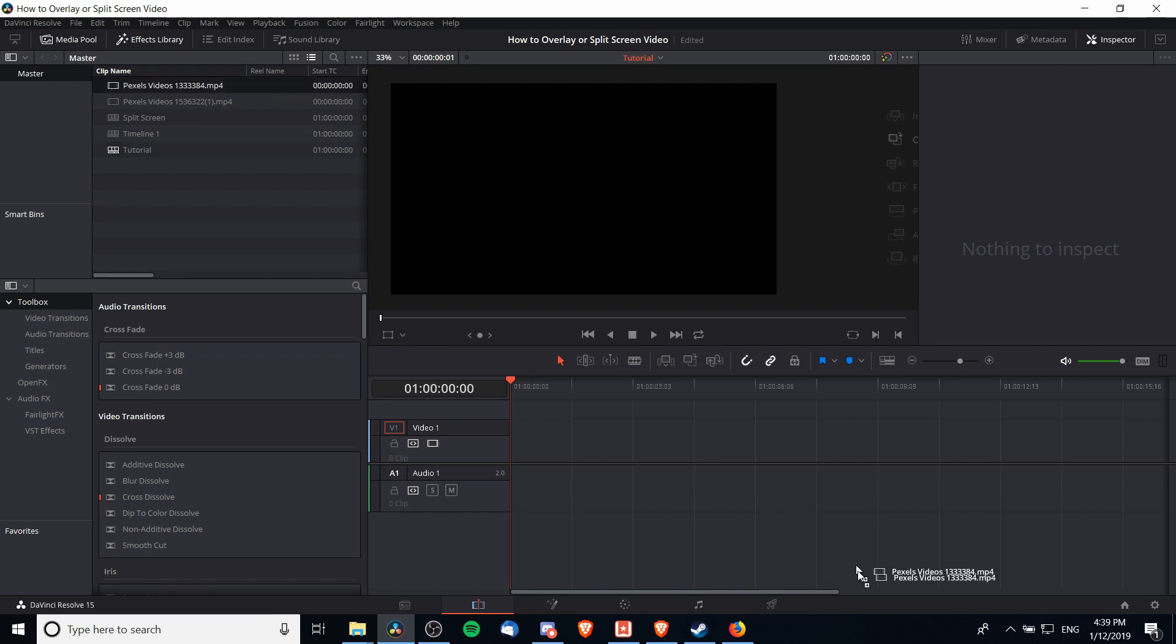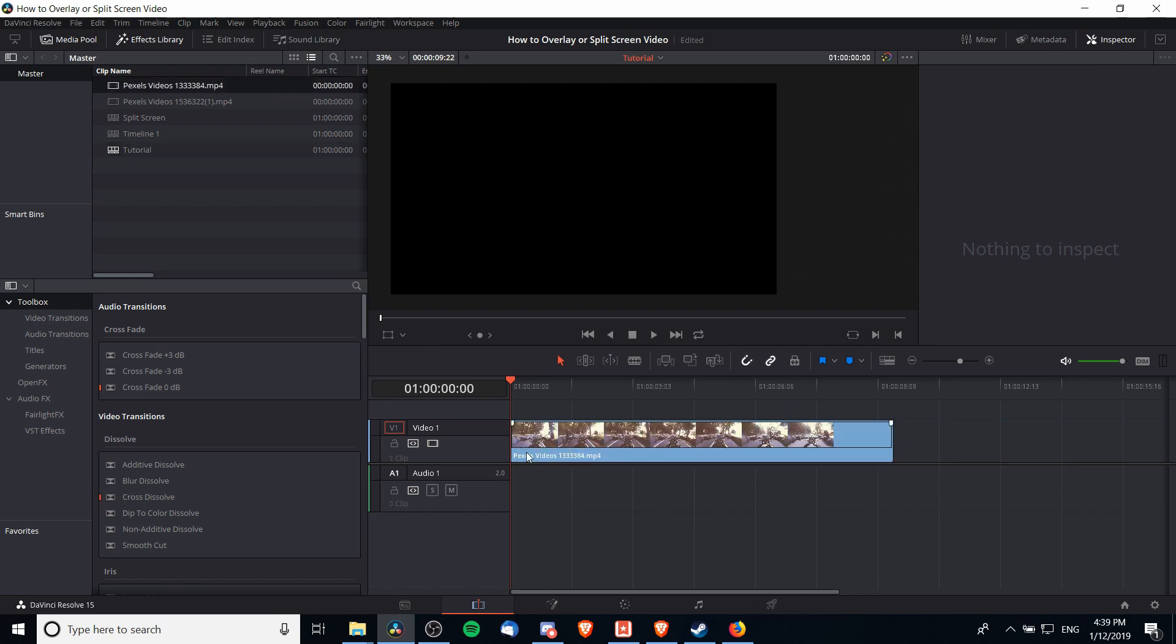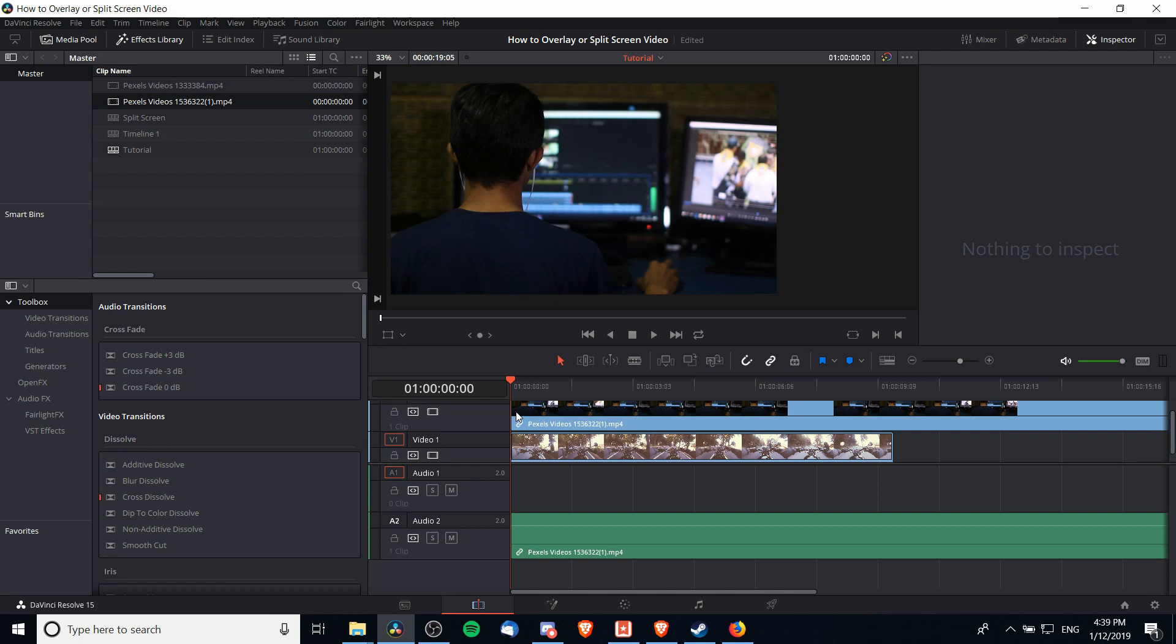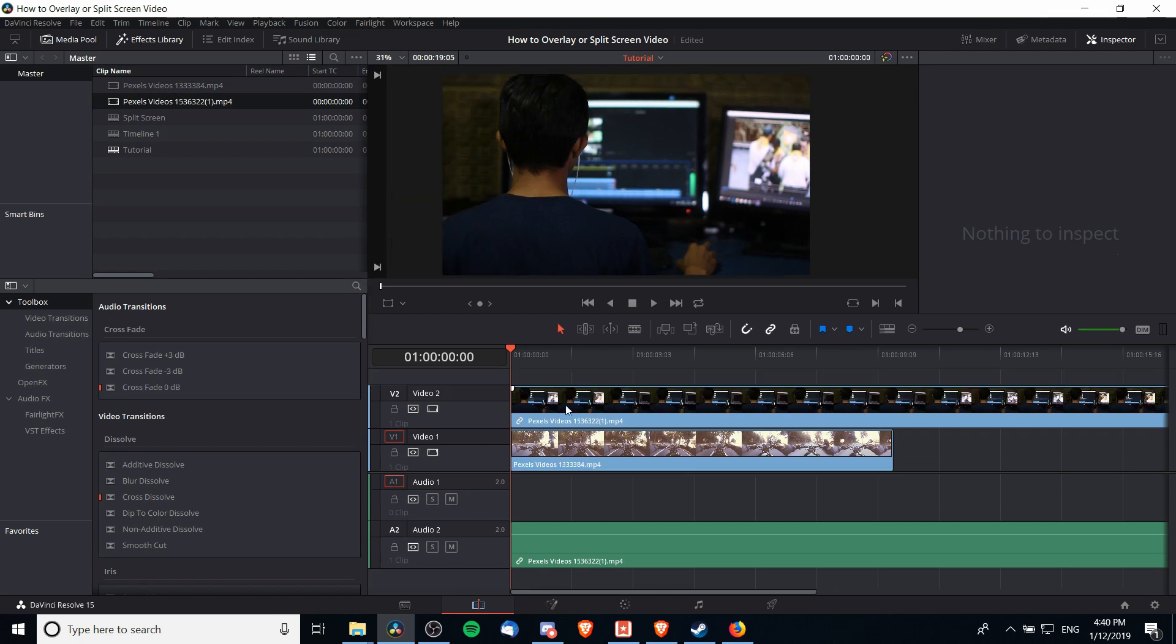into the timeline. Here we have one and here is the other one. You can see that we have two clips on two separate video tracks, but the problem is that they're both taking up the full size of the screen. Whichever one you want to reduce down to a smaller picture-in-picture size, the size of a